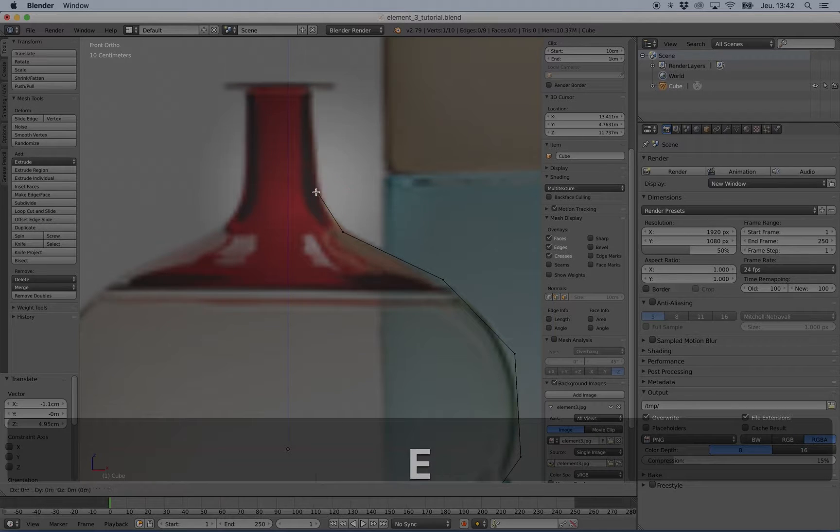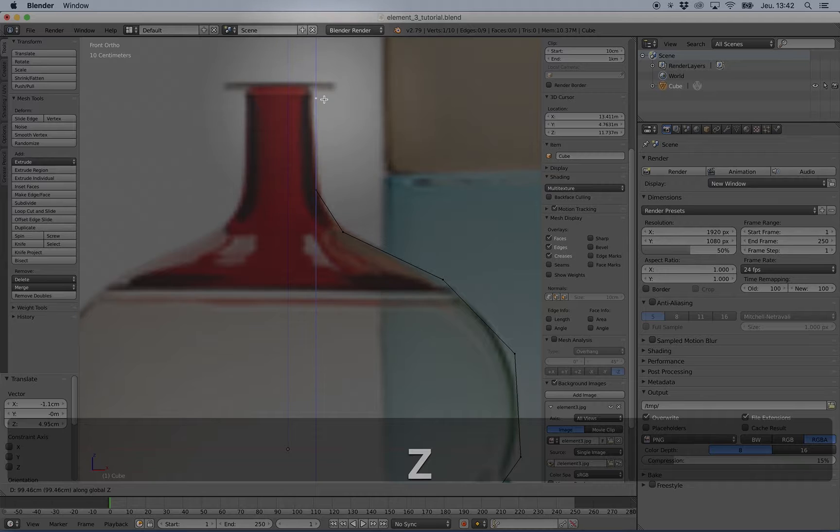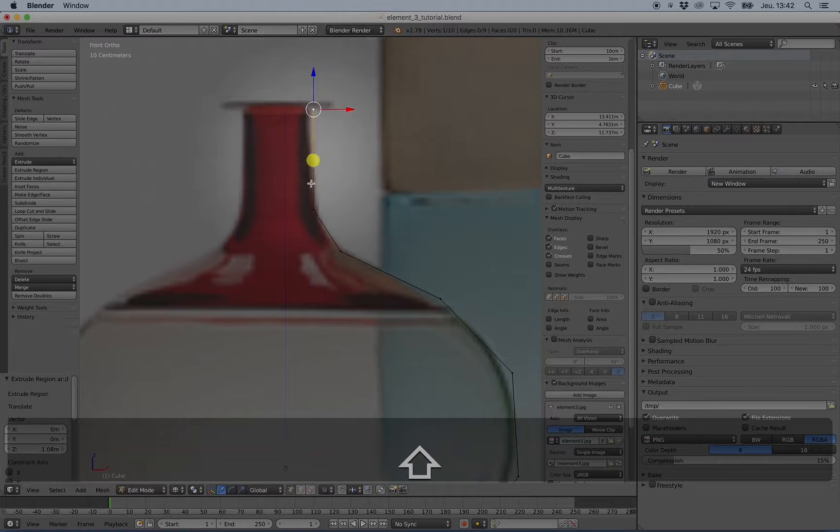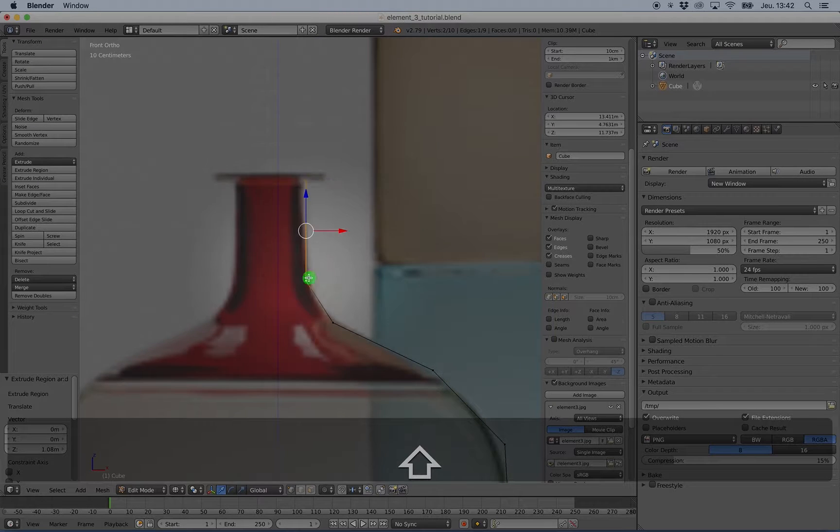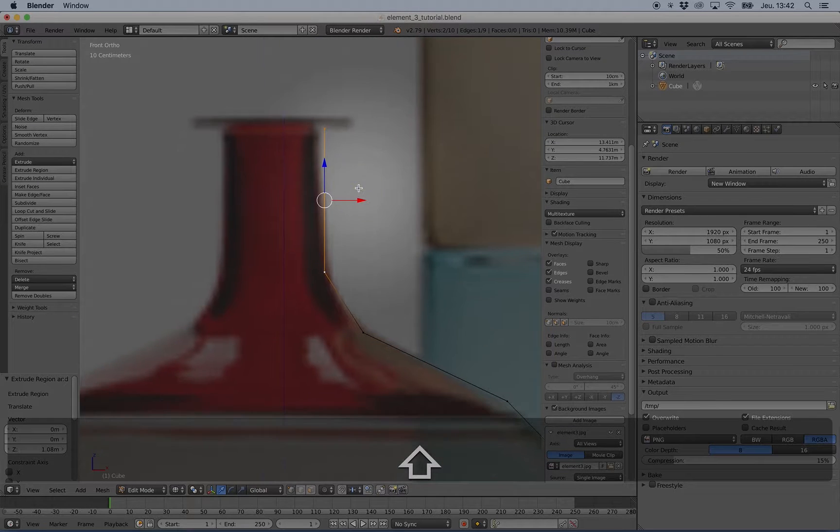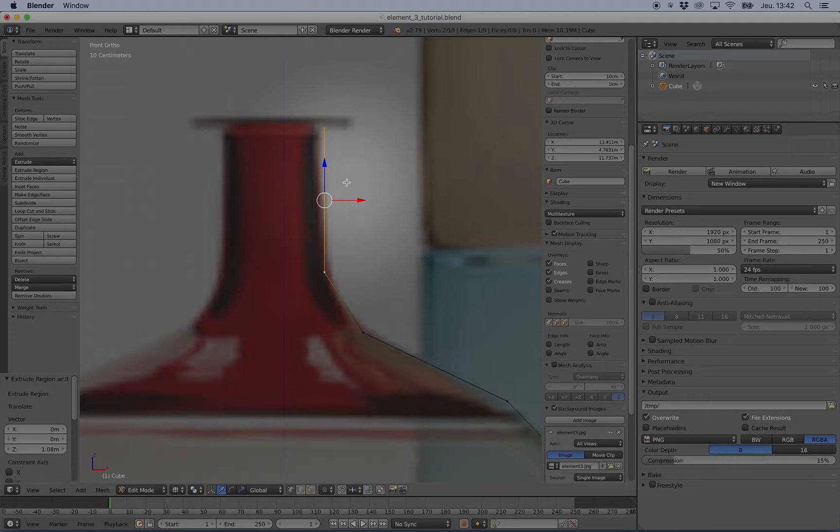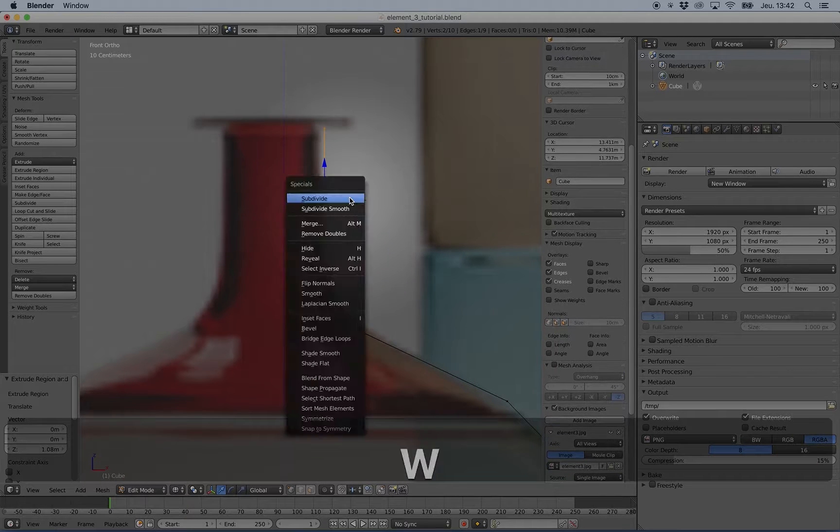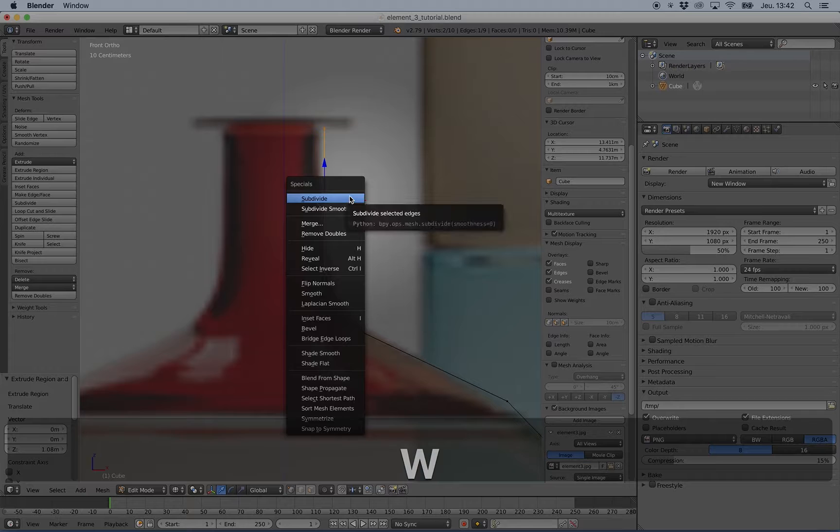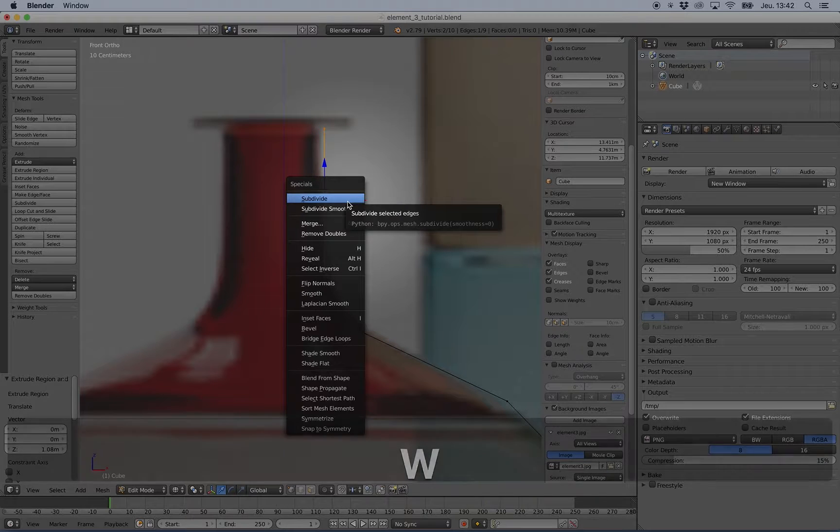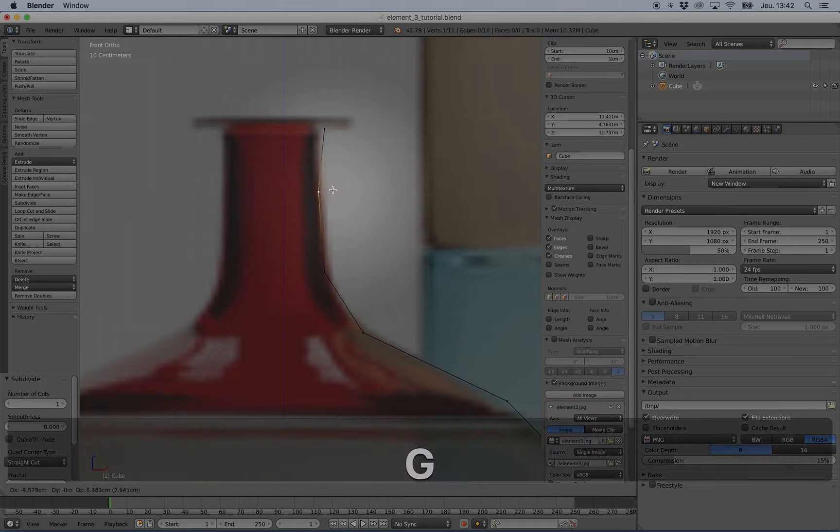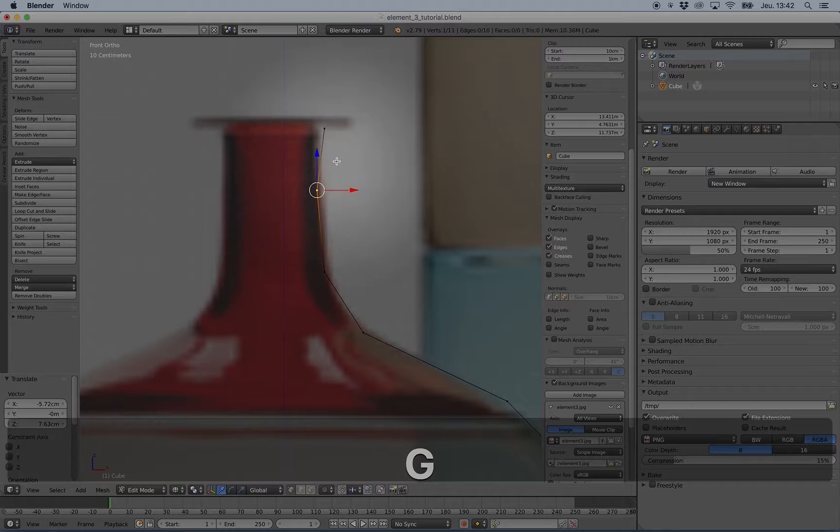I can add vertices between two vertices on a segment by selecting two vertices and pressing W and clicking subdivide.